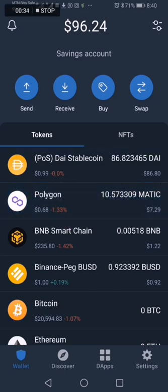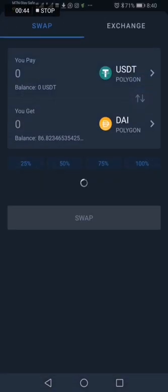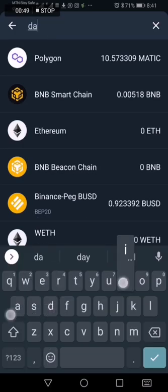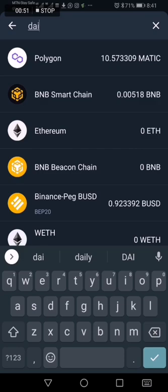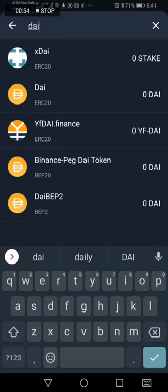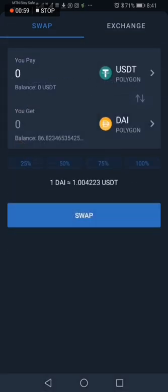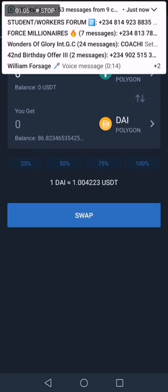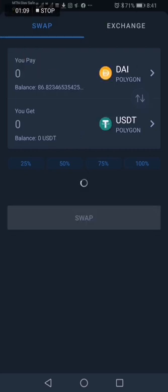I'm going to swap the DAI cryptocurrency to USDT. You see the swap button at the top right — click on it. For USDT at the top, you want to change it to DAI. You type in DAI. I already have it here, so I have USDT and DAI at the top. I want DAI to be on top, so I click that arrow so that DAI moves up.